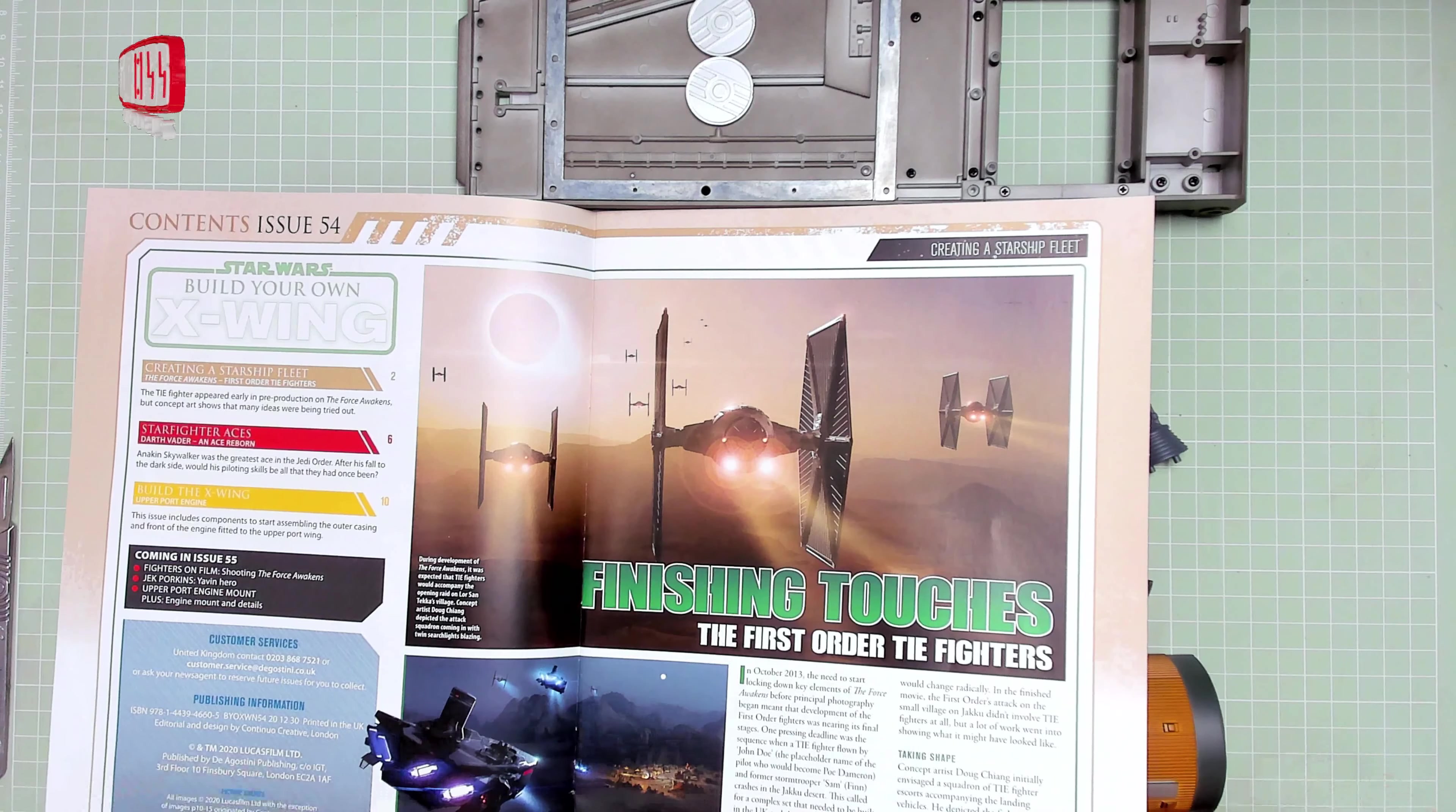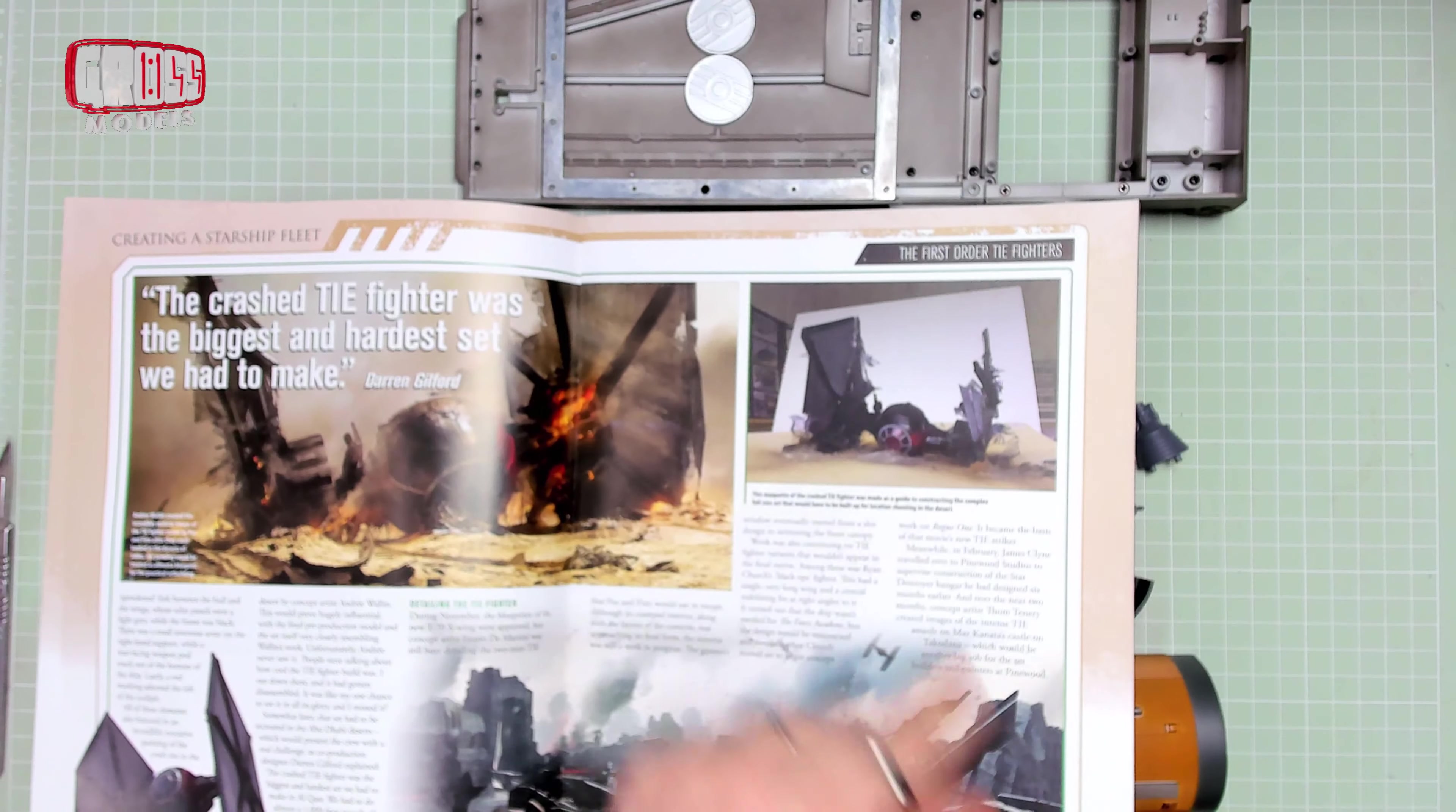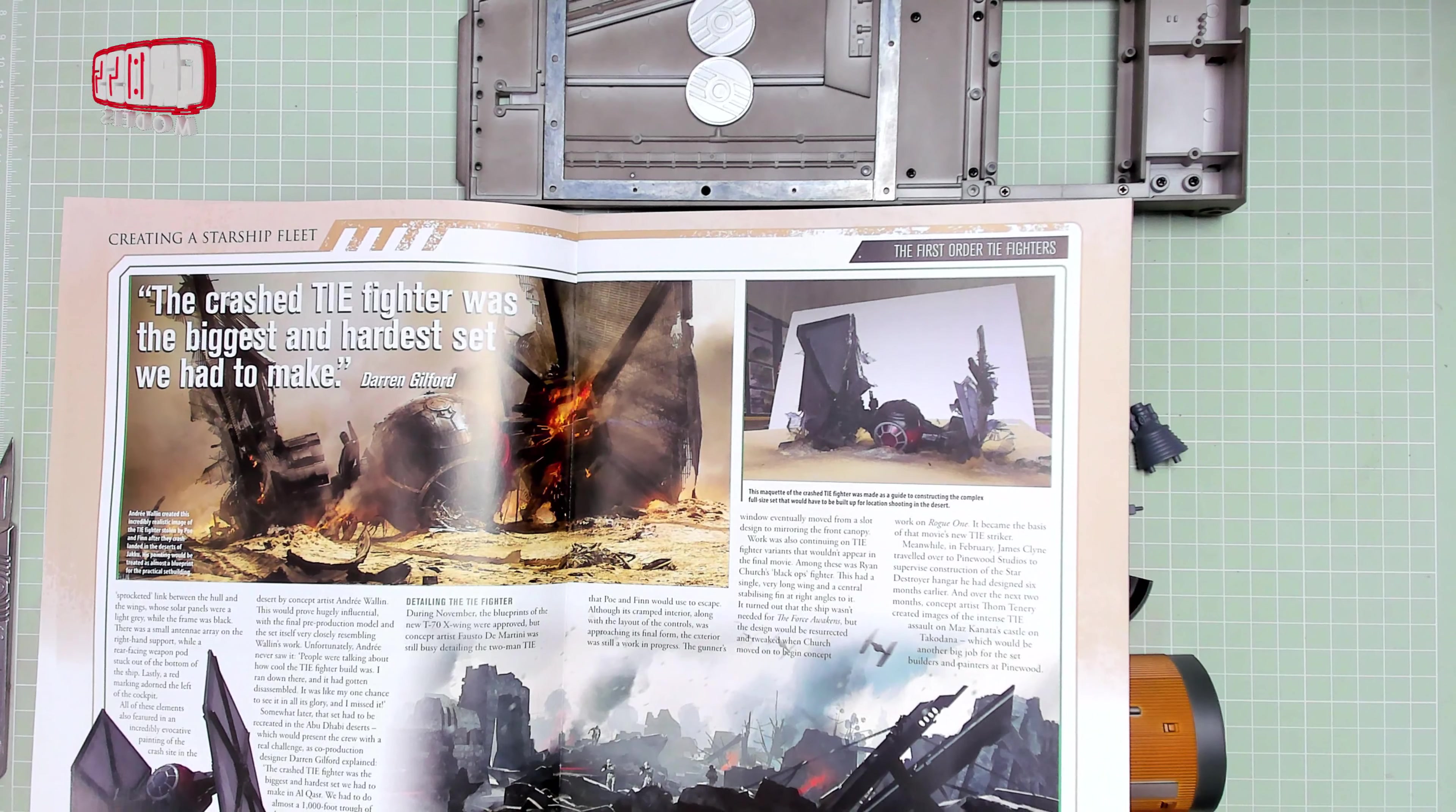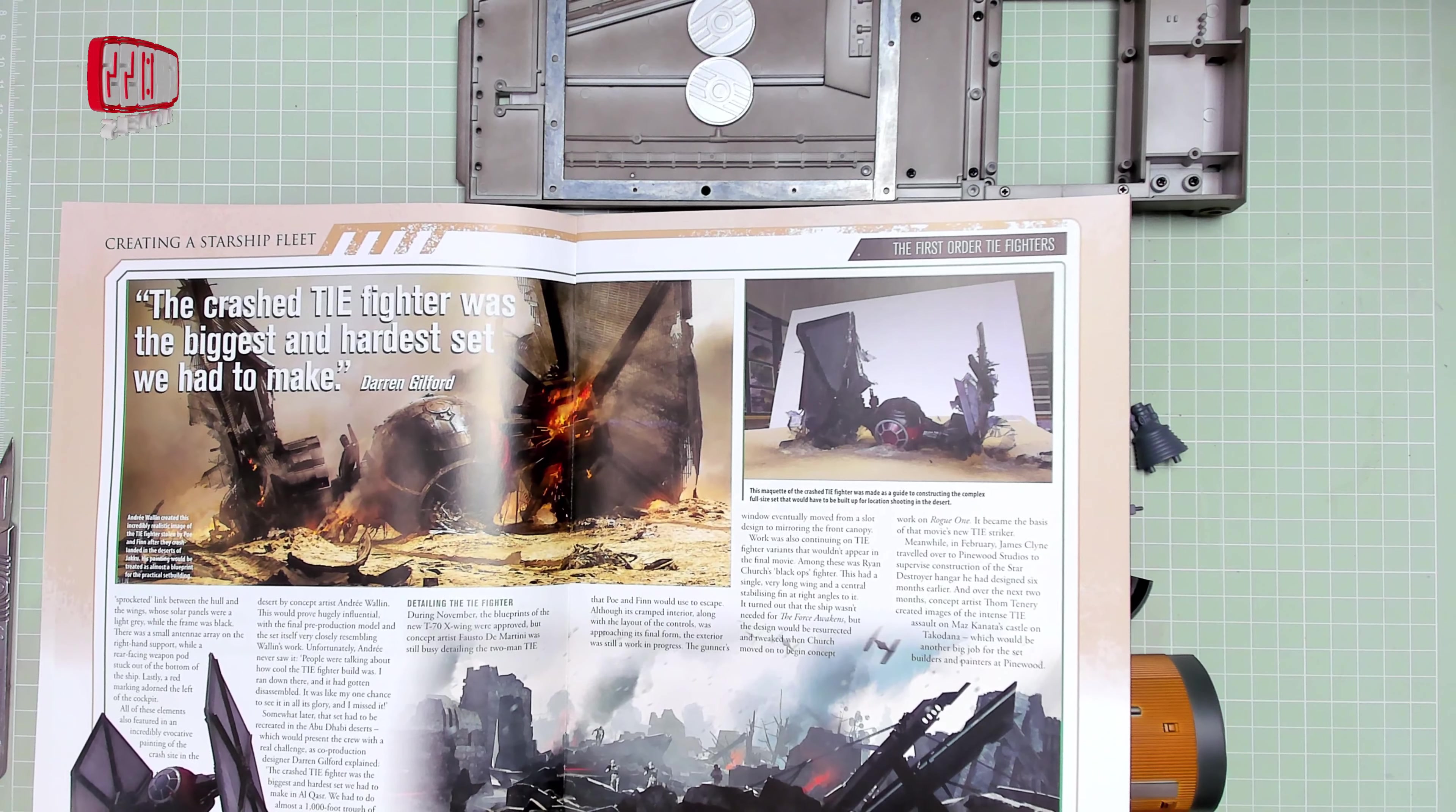More stuff about First Order TIE Fighters that I don't really care about. That's quite a nice crash diorama in scale, in nice full scale. That was good, I like that.